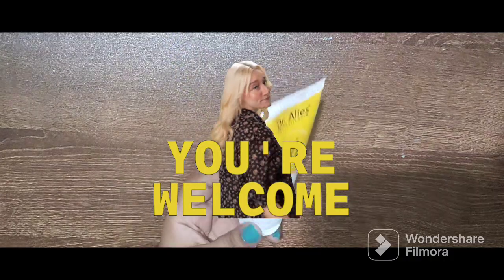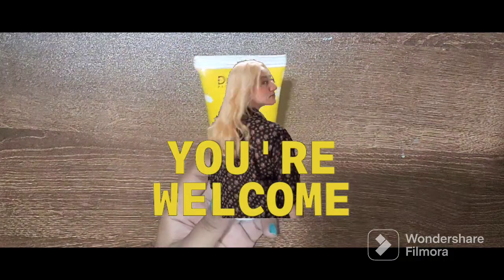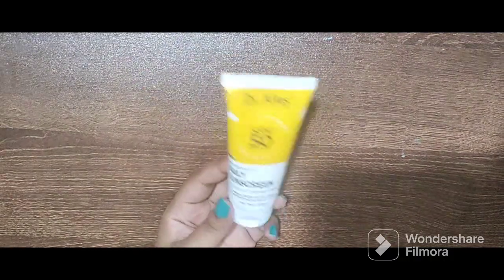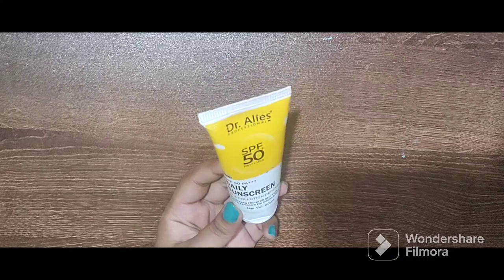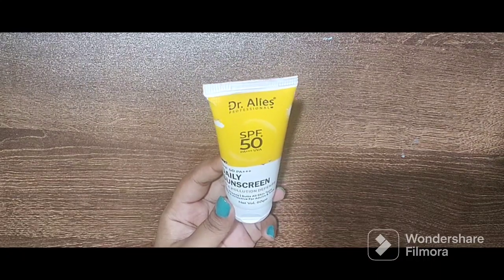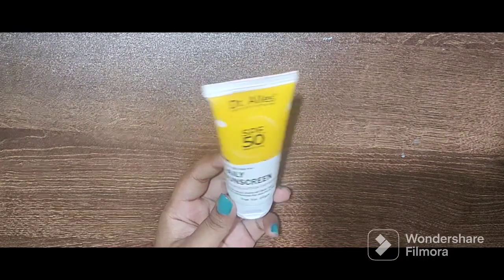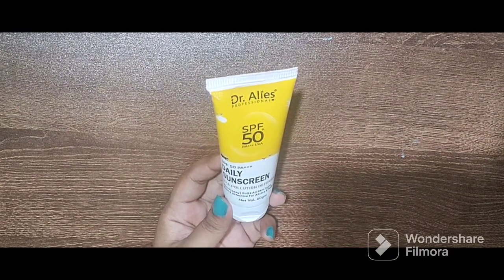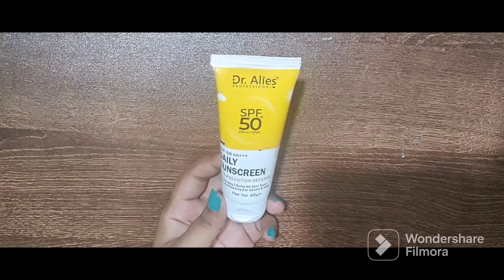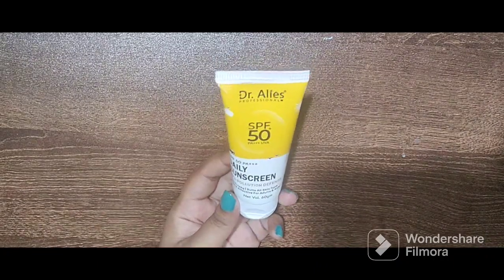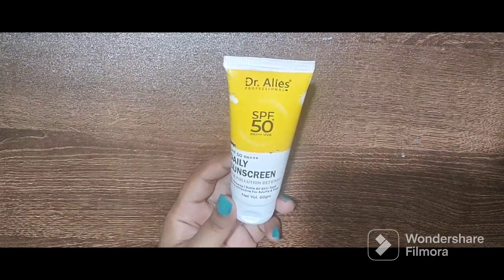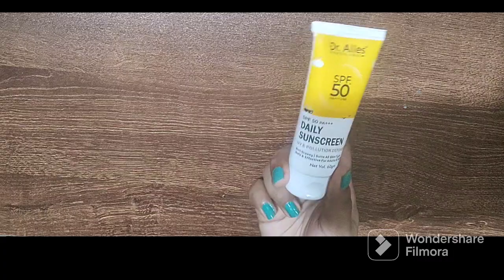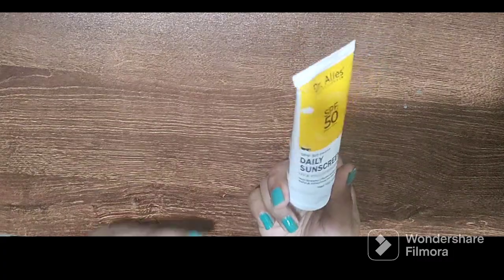Hey all, welcome to my channel. In this video I'm going to review this product which is Dr. Alice Professional SPF 50 PA++ UVA daily sunscreen. First of all, talking about the packaging, the packaging is really nice.